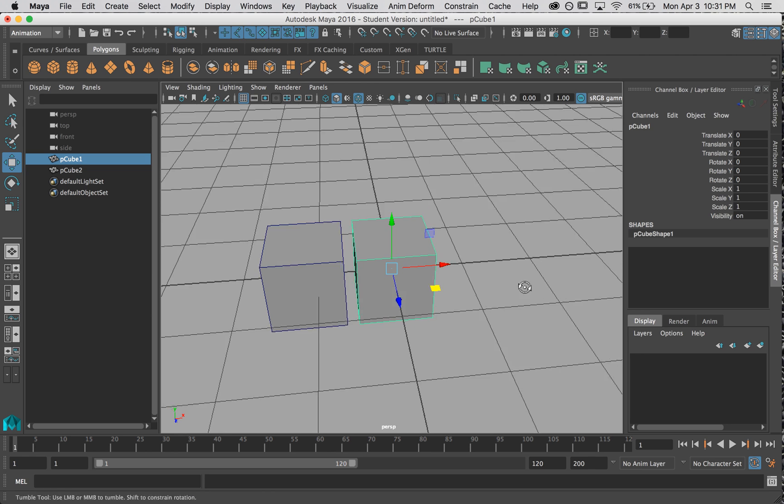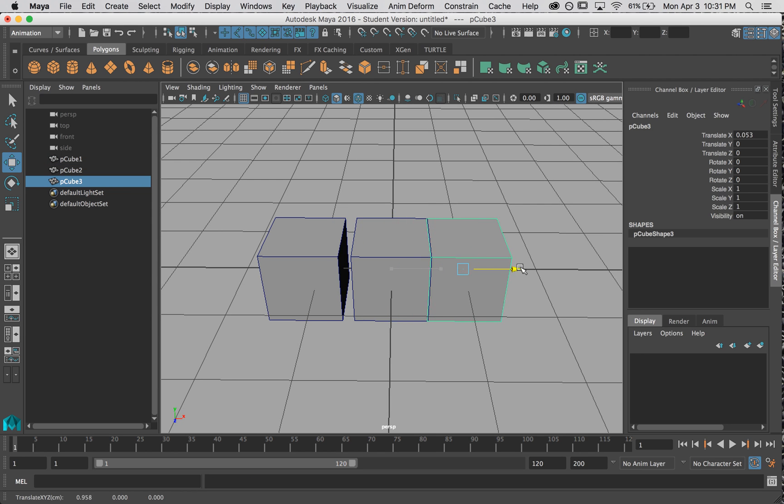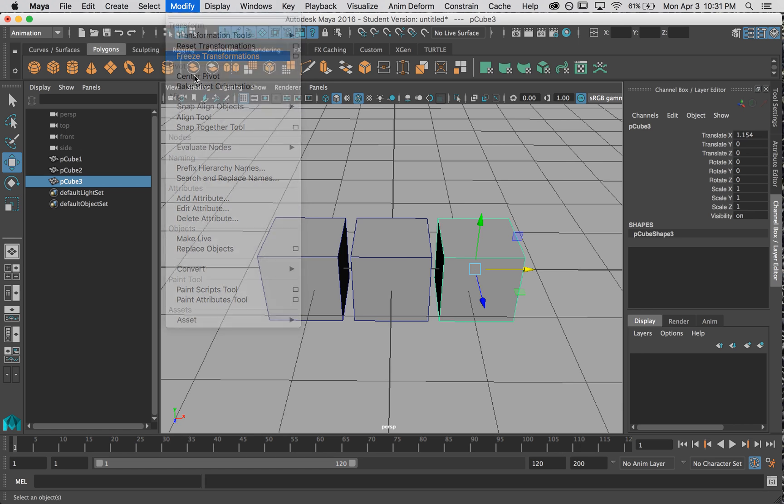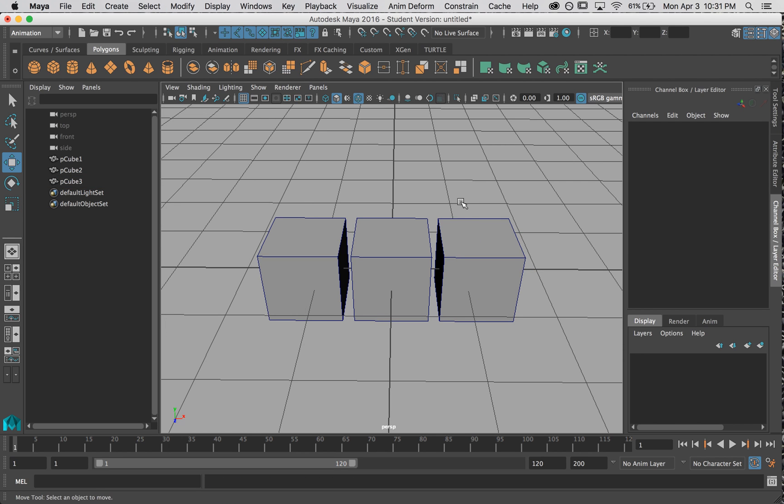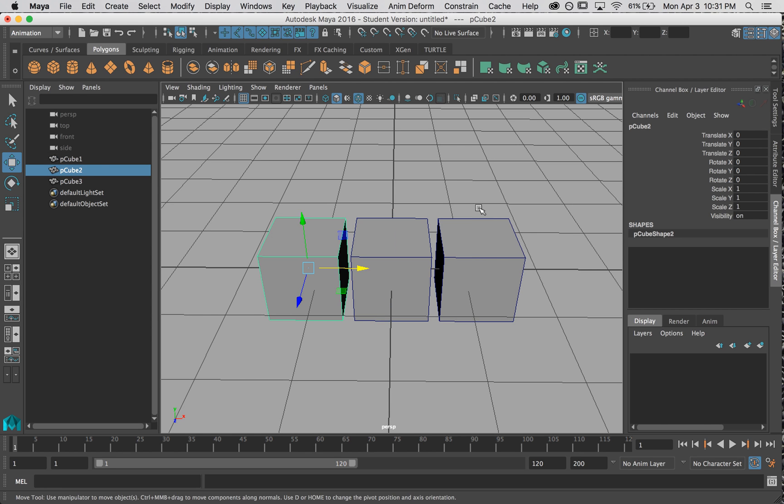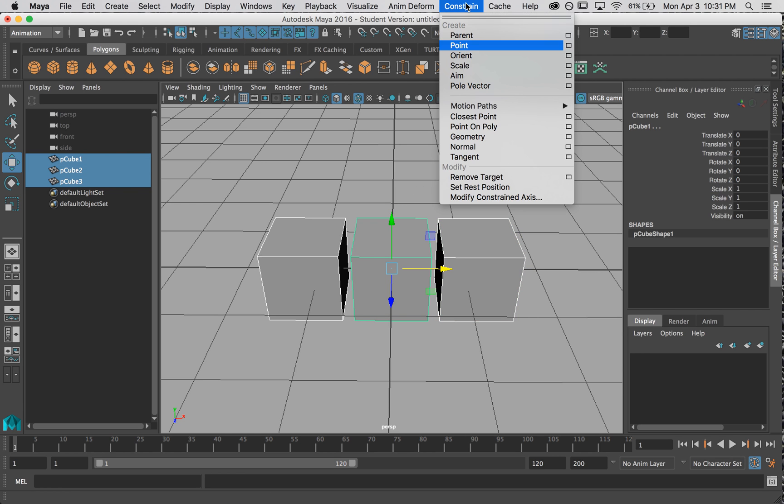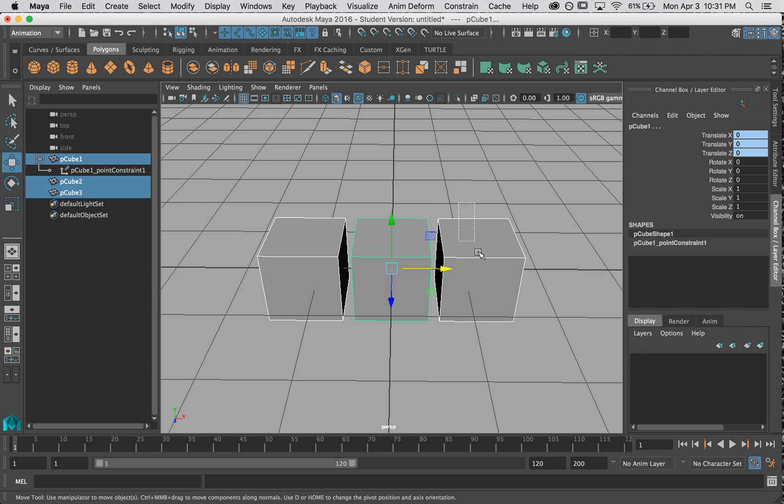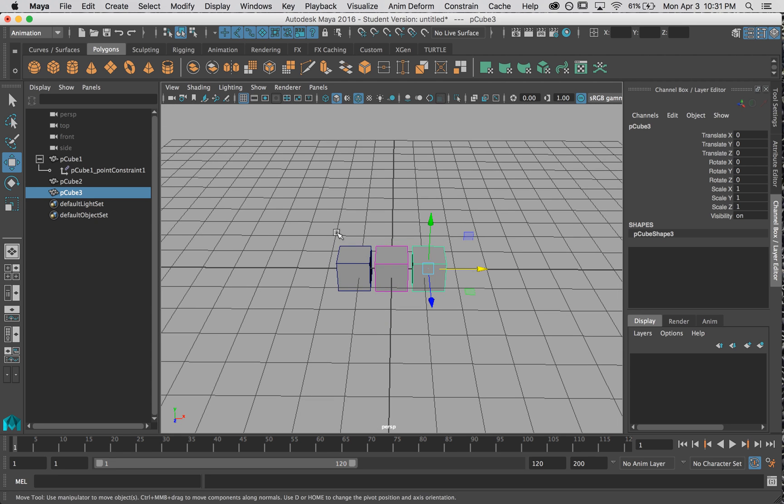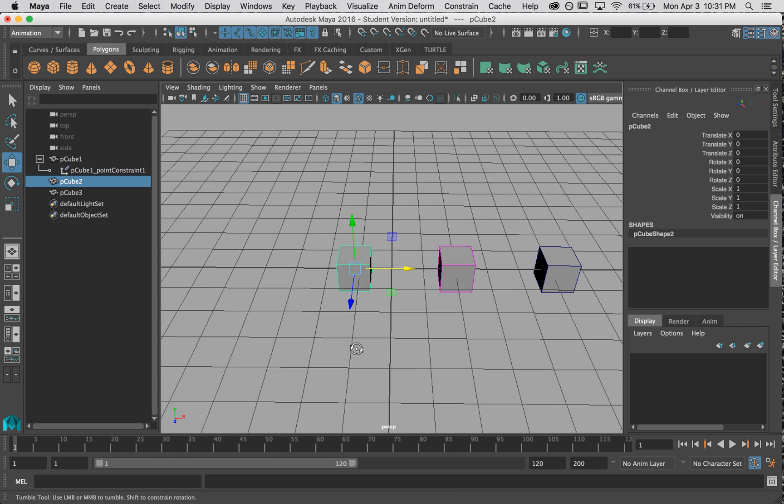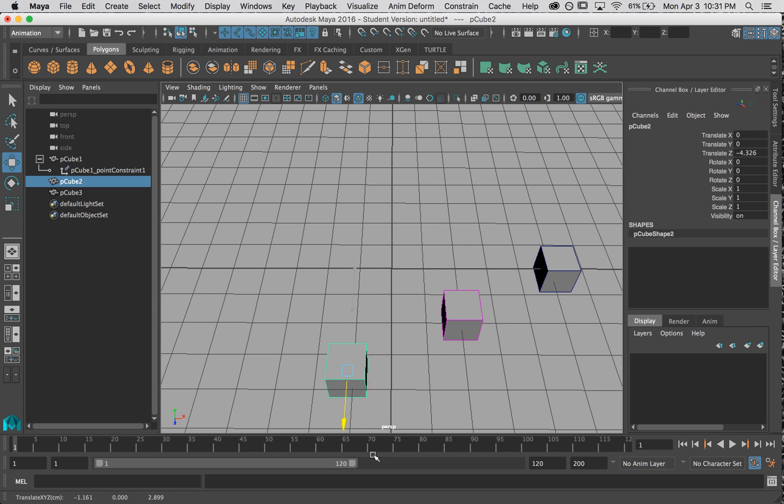The second thing that we should know, I'm going to duplicate this cube and bring it over here. The second thing that we should know is that an object can be constrained by more than one object. So if I select my two outer cubes and then my inner cube and do point constraint, it's now constrained by two different cubes. If I move this, it's going to stay halfway in between.